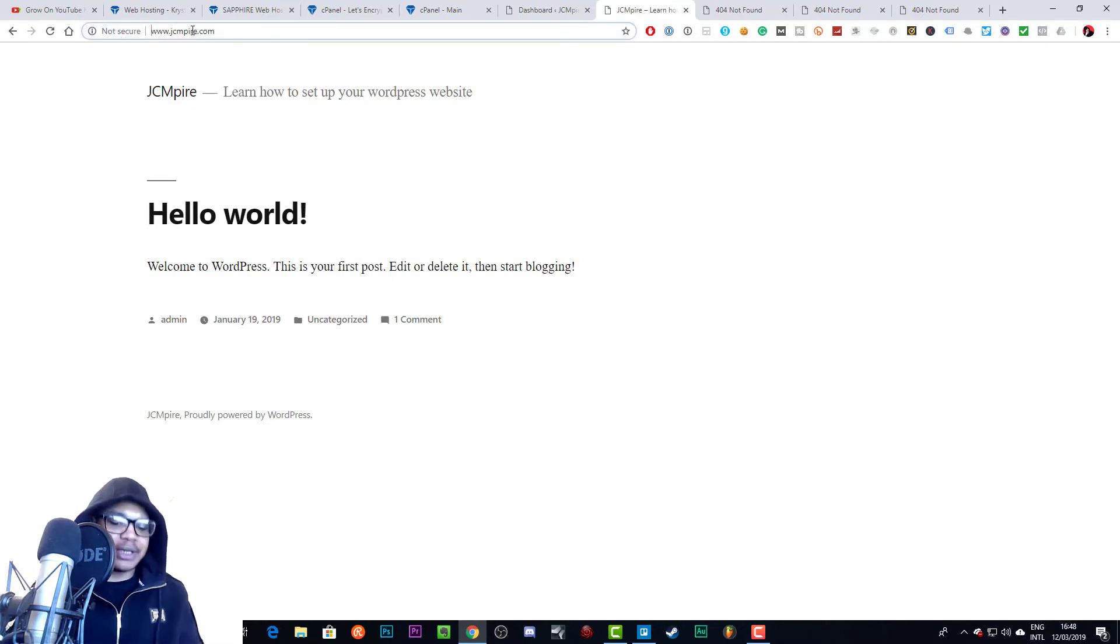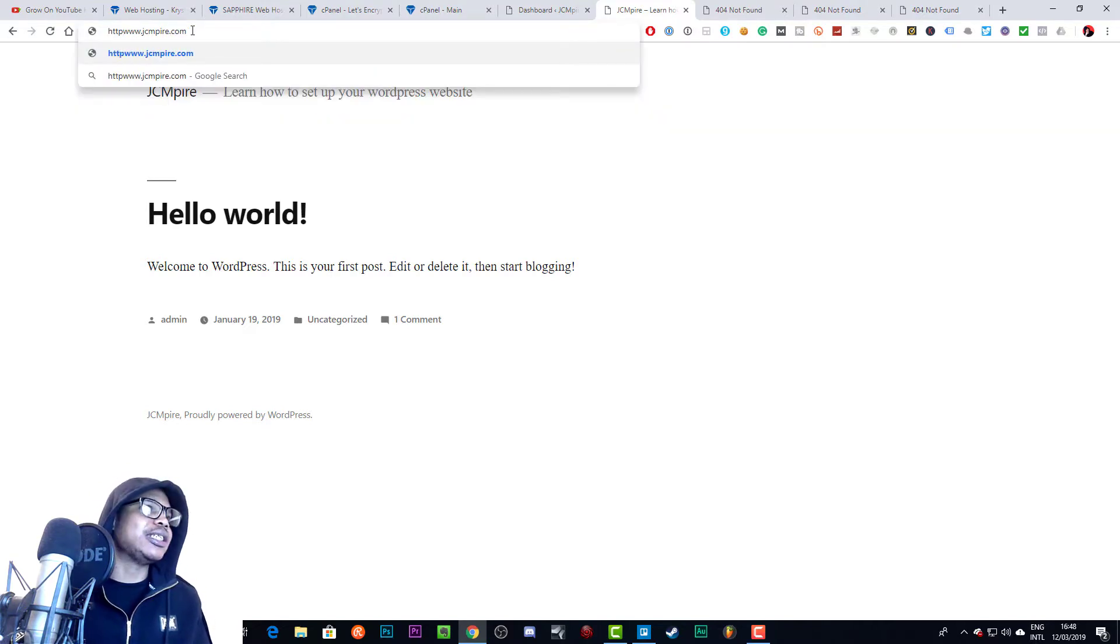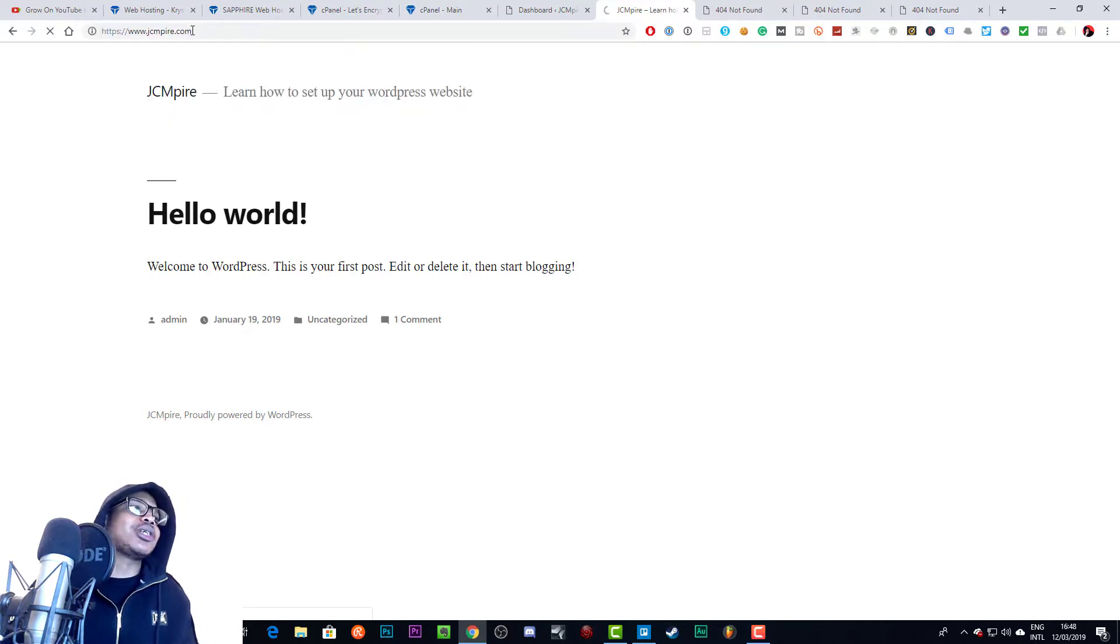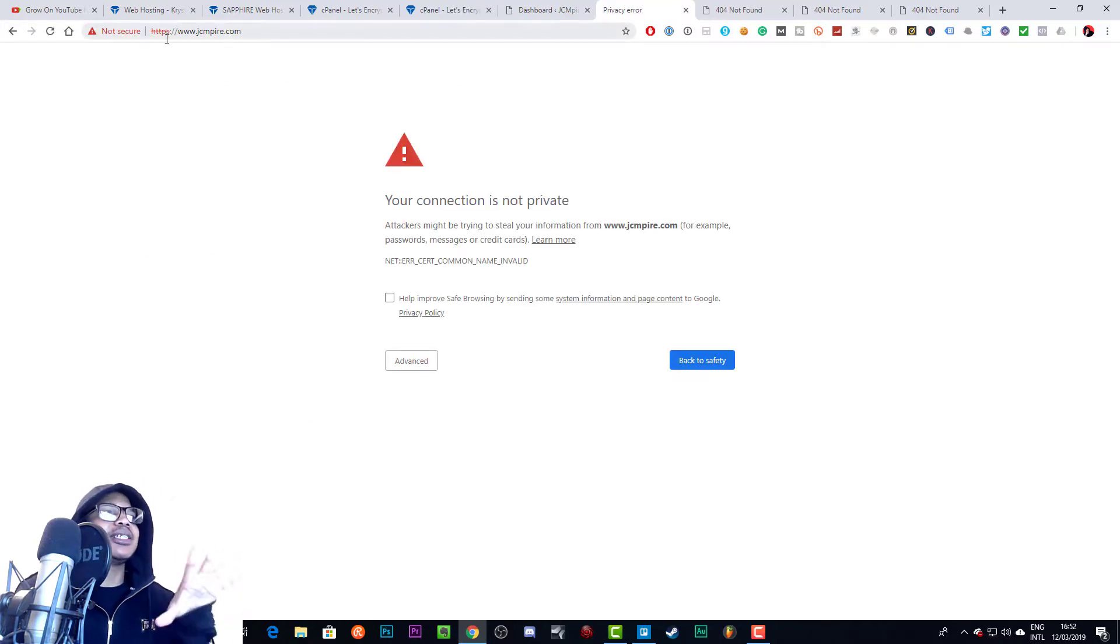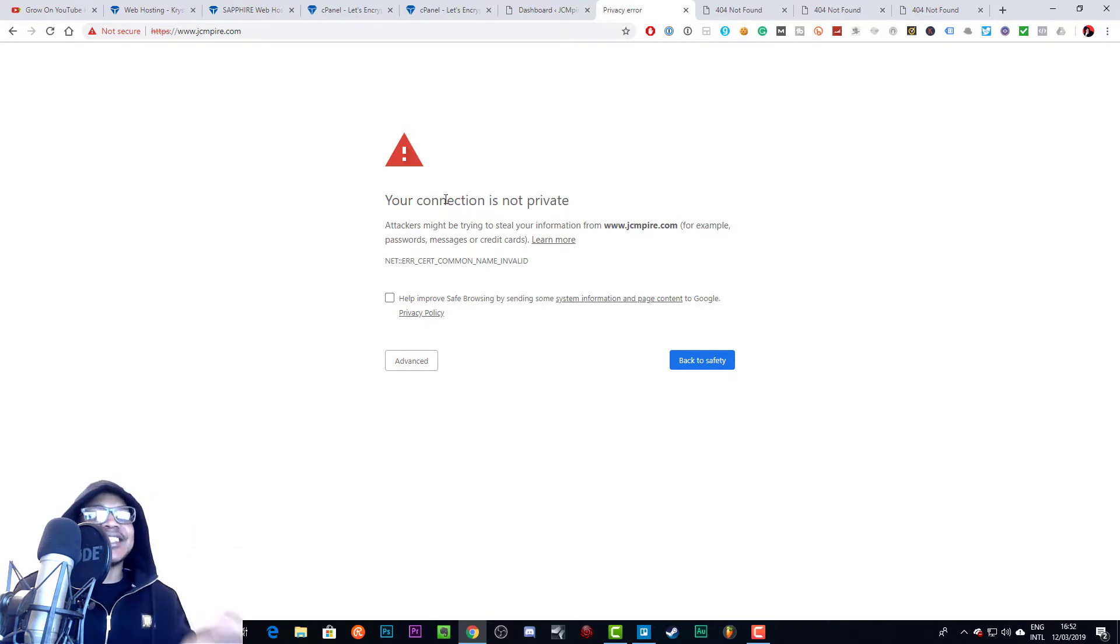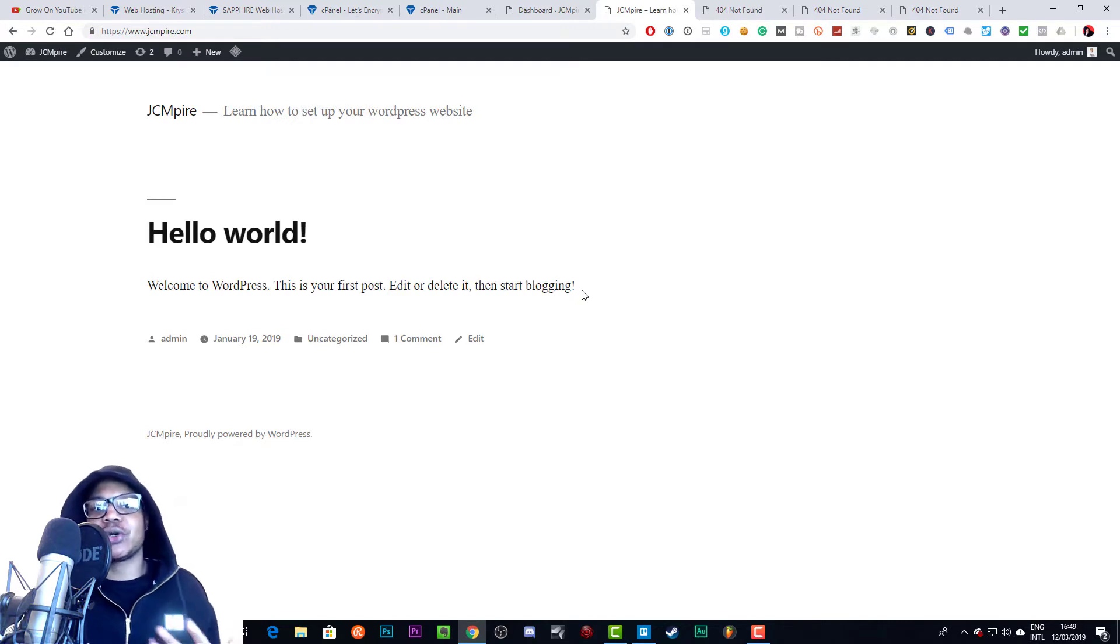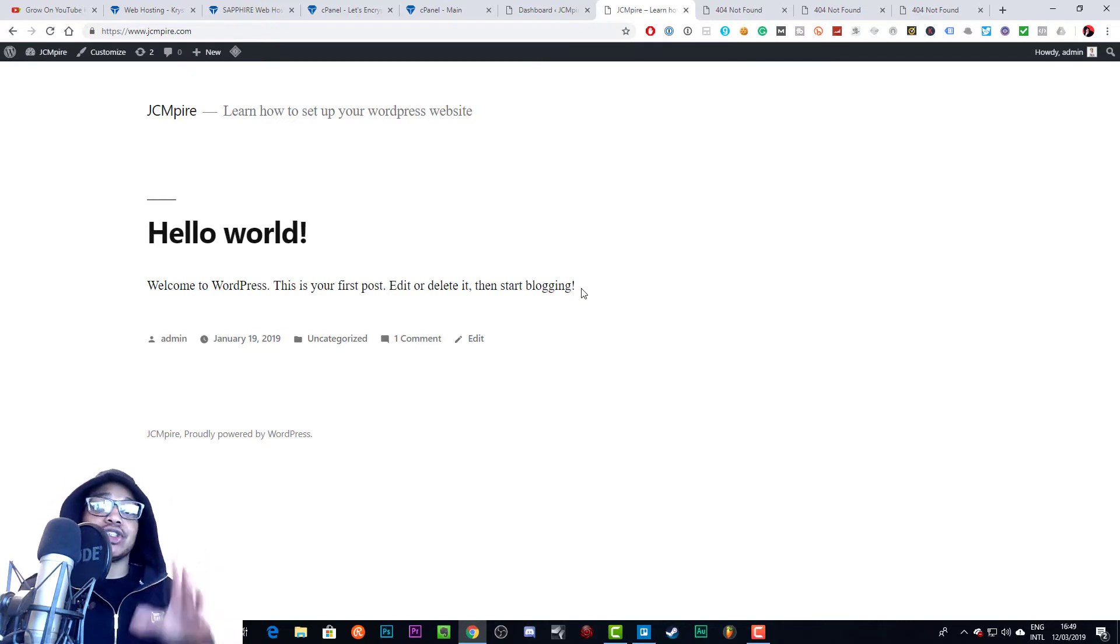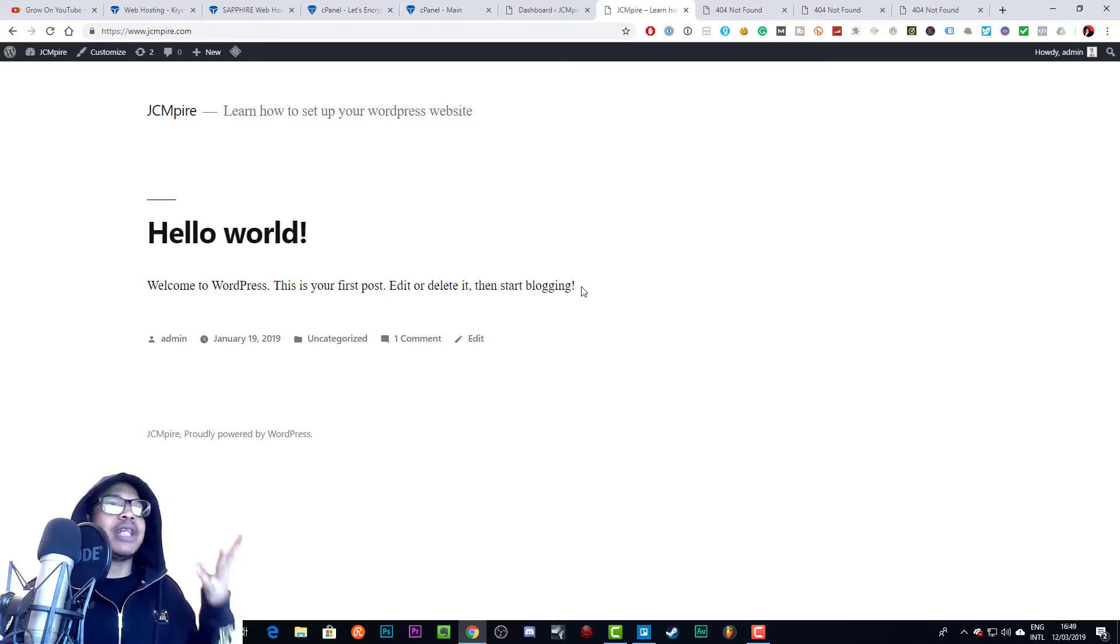As you can see it says 'not secure'. If I try to go to this particular site and I put HTTPS in front of it, it would show us an even worse message. This is what you see if someone types in HTTPS and your site is not secure - this is a terrible warning for anyone to see. In this video I'm going to be showing you how to add your own SSL certificate to your WordPress website for absolutely free.